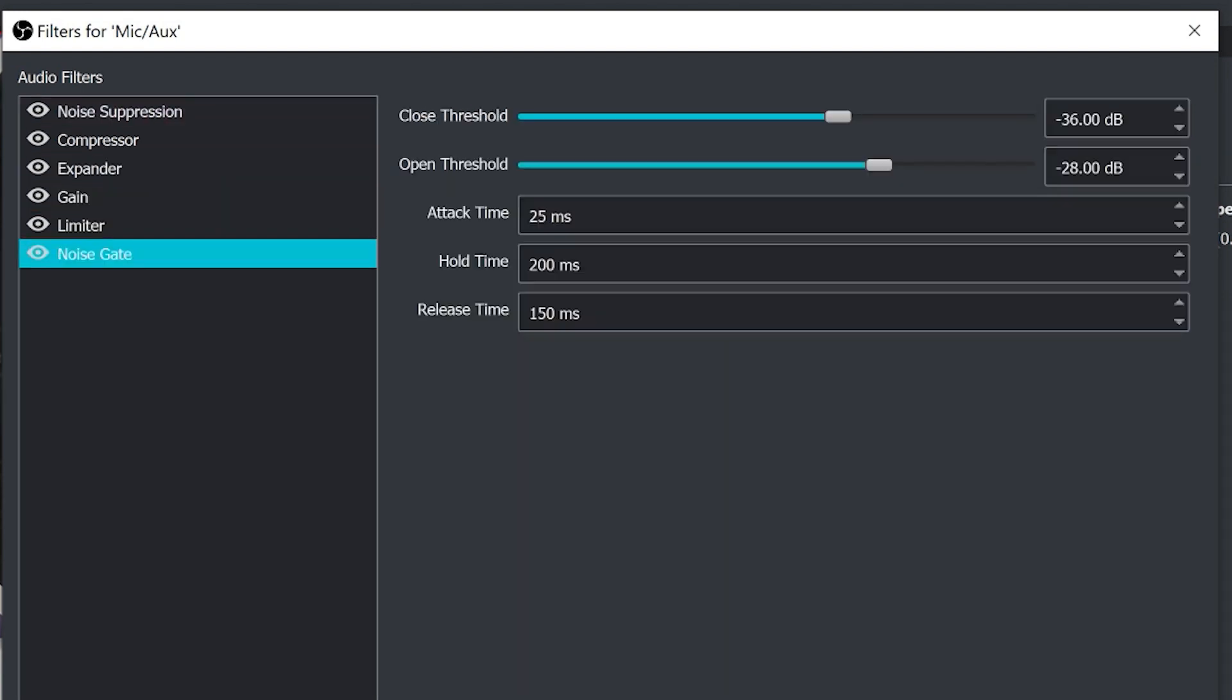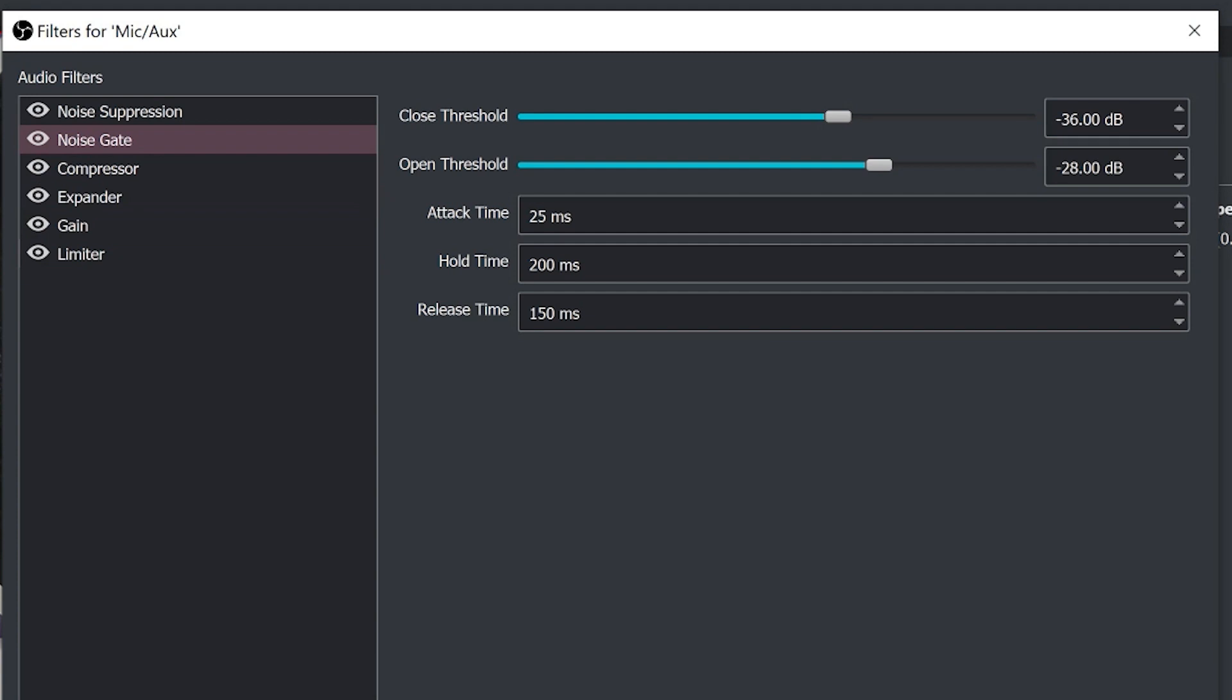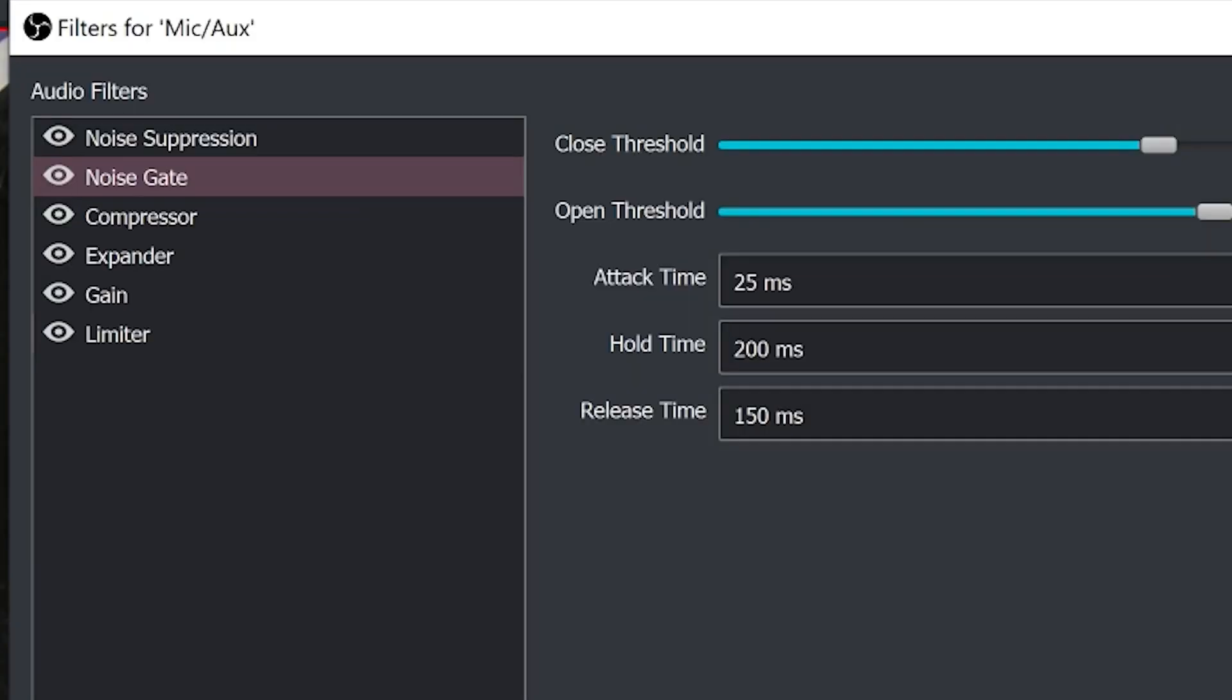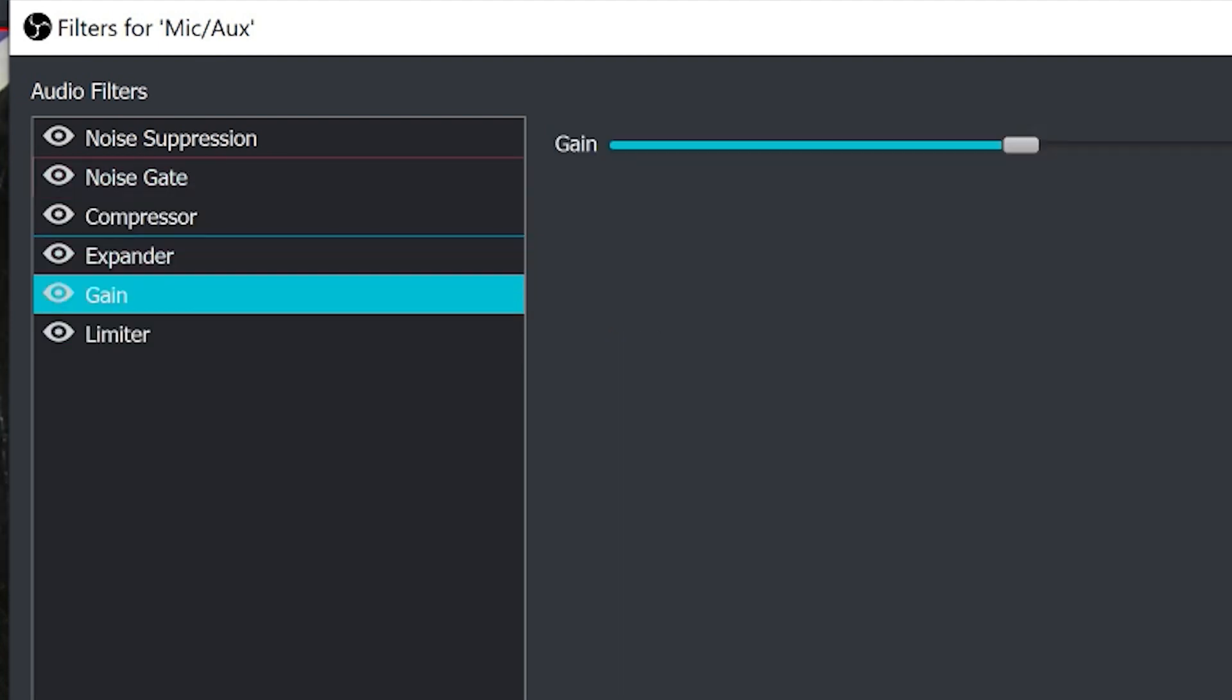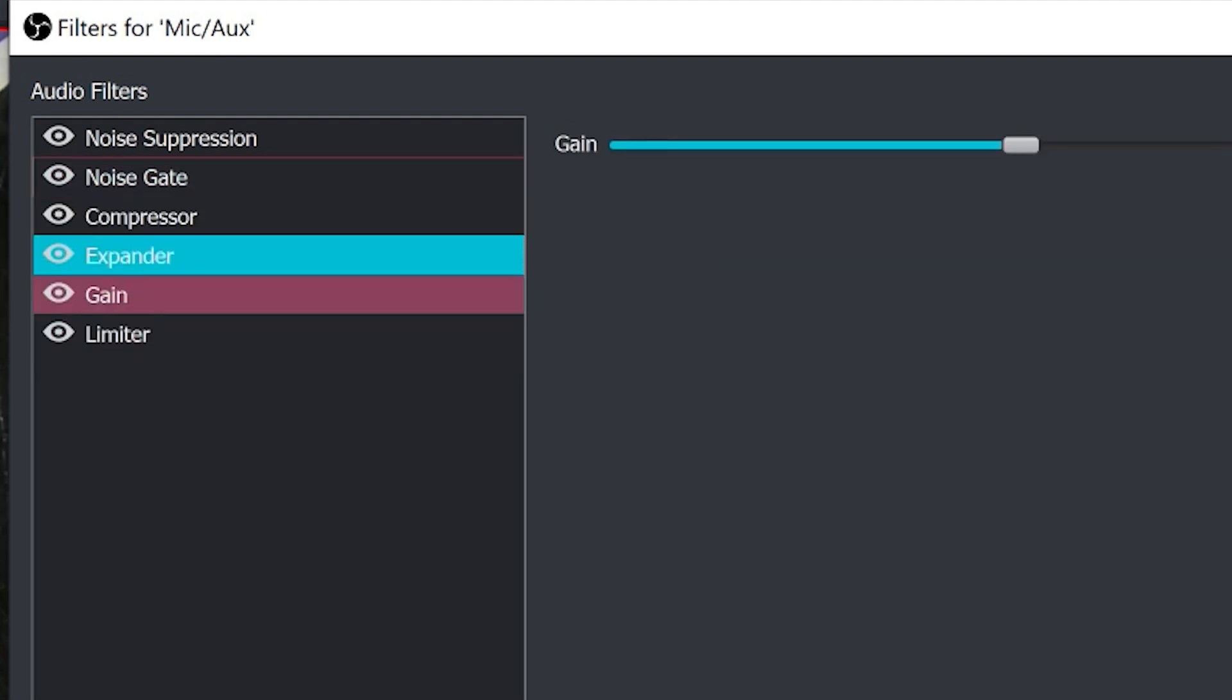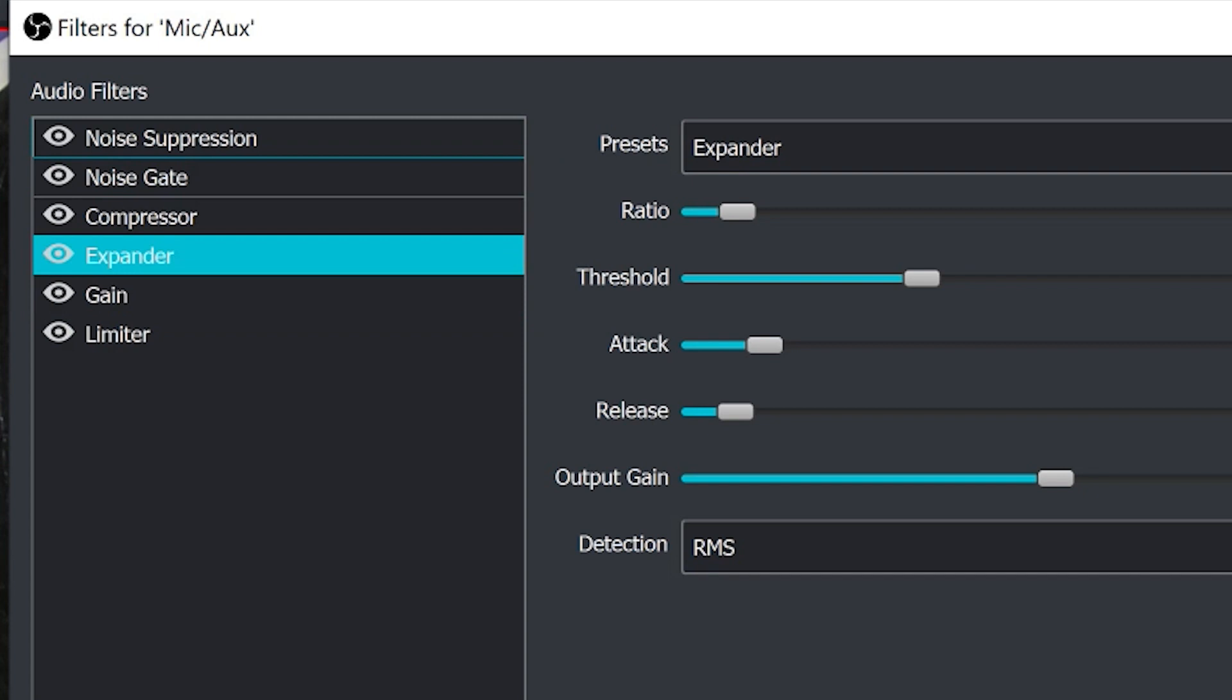We are going to put the noise gate as number two using these up and down arrows. We are going to add an EQ at the end and then we are going to do the compressor. So that is a good step right there.